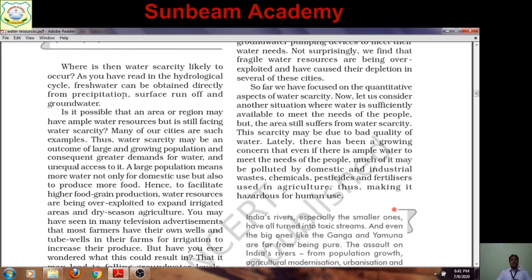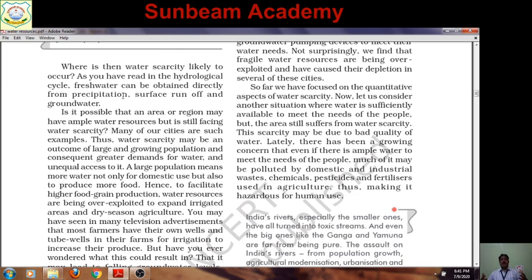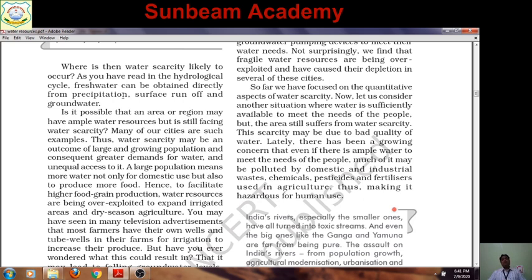A large population means more water needed — not only for domestic use but to produce more food. Hence, to facilitate higher food grain production, water resources are being exploited and irrigated areas are expanded. In India, especially in the northern plains, during dry season we do agriculture with the help of tube well irrigation. But excess use is resulting in depletion of the groundwater table.